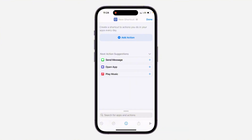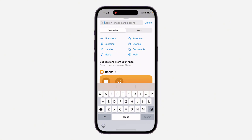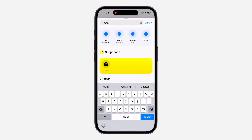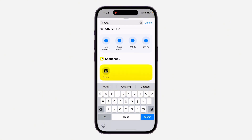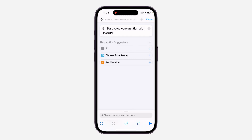Make sure you have the ChatGPT app on your phone. Now click on 'Search for Apps and Actions' and search for ChatGPT. Right here under ChatGPT, you are going to see the shortcut 'Start Voice Conversation with ChatGPT' — just select it. Once you select it, click on Done at the top right corner.